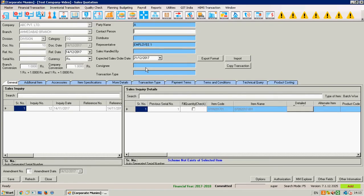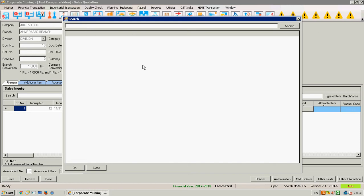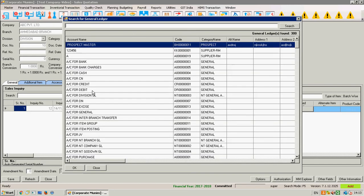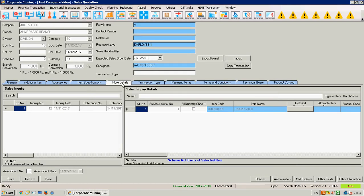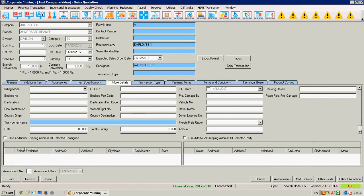Now go to the more detail grid — you will see the additional shipping address of consignee and selected parties has been added. This detail will be carried forward in the sales or purchase order. Thank you.